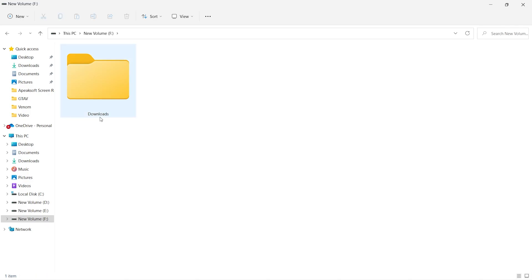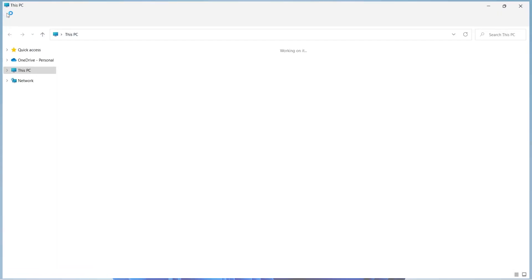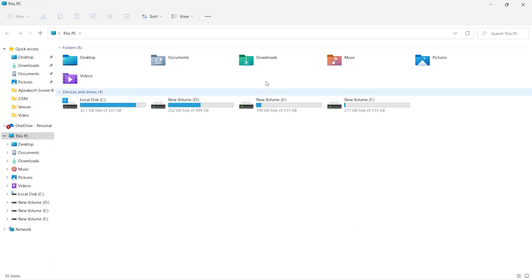Now just go back to the download folder. Right-click on the download folder and open Properties.